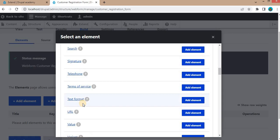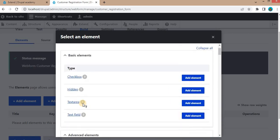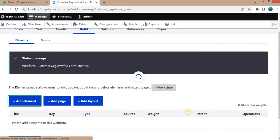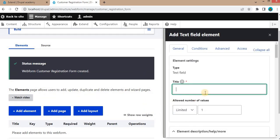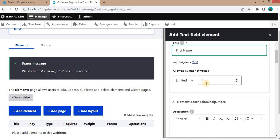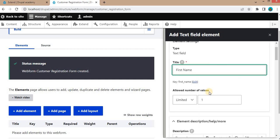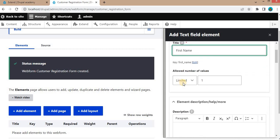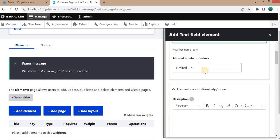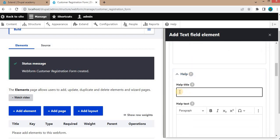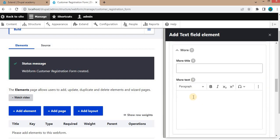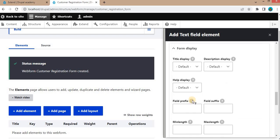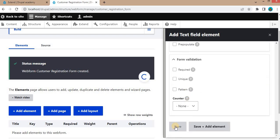We will start by adding a simple text field. Select Text Field and give it the name First Name. In the next videos I will show you the different types of attributes for fields, like allowed number of values and help title, but for this basic video I will keep defaults and click Save.